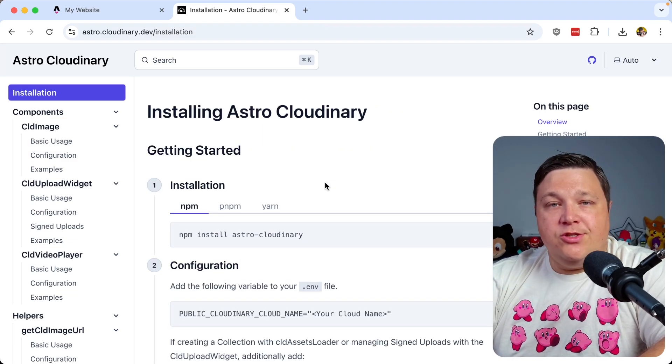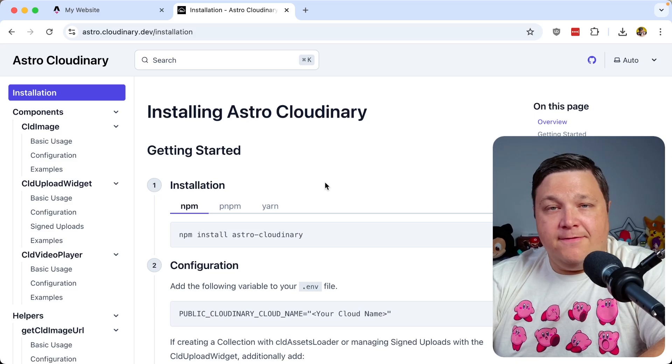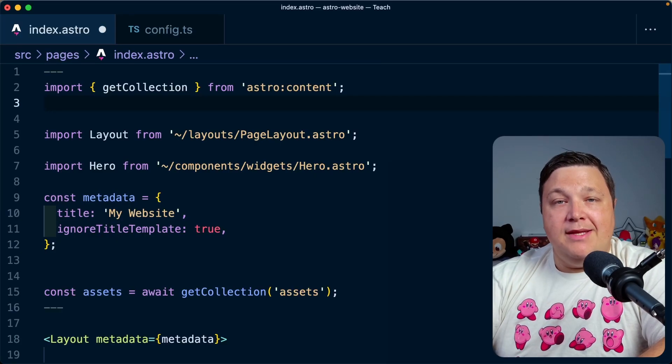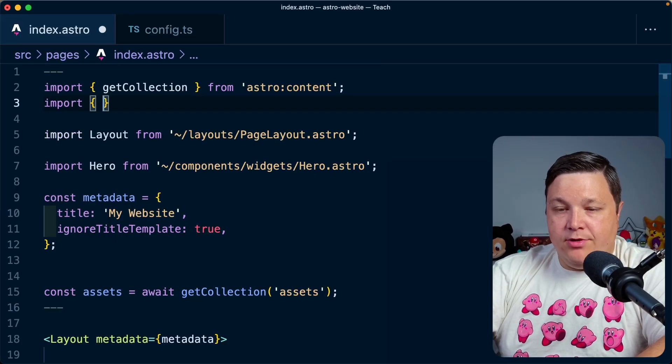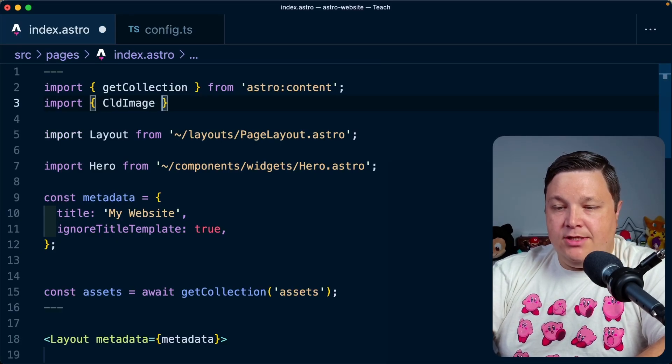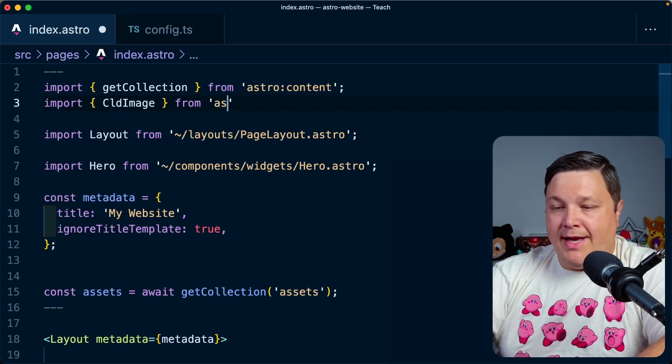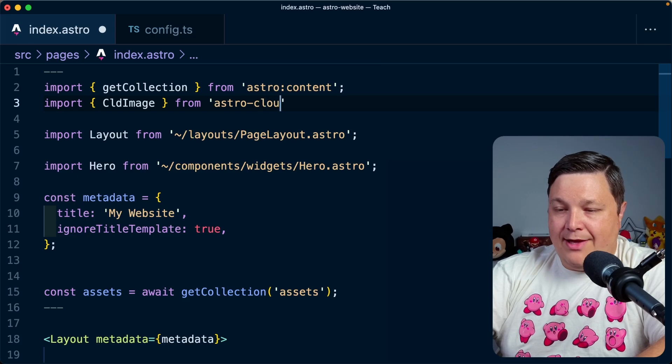Once you have Astro Cloudinary set up and configured, we can begin by importing the CLD image component with import CLD image from Astro Cloudinary.